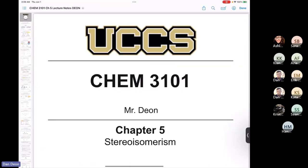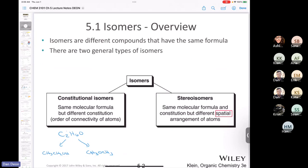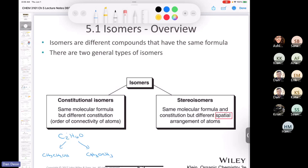In Chemistry 3101, we're reviewing Chapter 5. Isomers are compounds with the same molecular formula. There are two types: constitutional isomers, covered in general chemistry, where atoms are connected differently. For example, C2H6O can form ethanol, found in alcoholic beverages, or dimethyl ether, used as a propellant in aerosol cans. These compounds have the same formula but atoms connected in a different fashion.